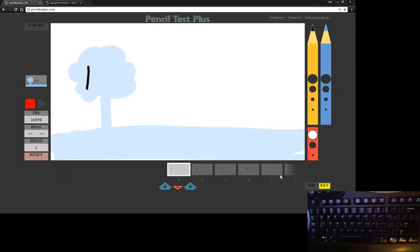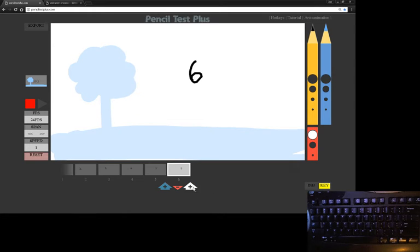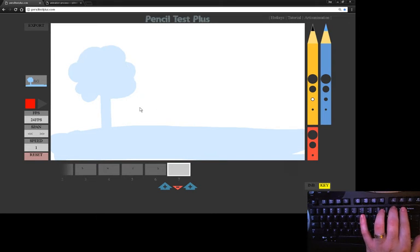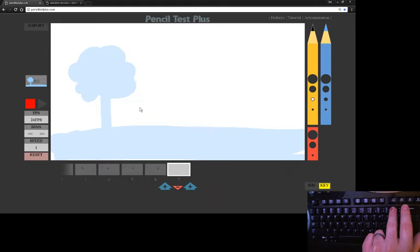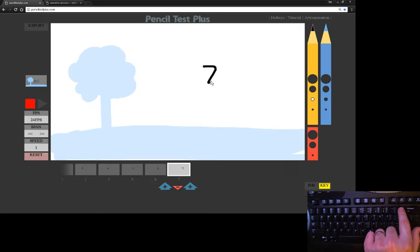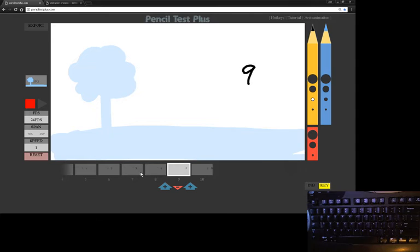Let's go ahead and add a few more frames after frame six. You can use the plus and minus keys to add and remove frames. Let's add frame seven right after frame six, then eight, nine, and ten. Now we have a whole bunch of frames, and you can see that as the frames go way off into the distance they start to fade away.